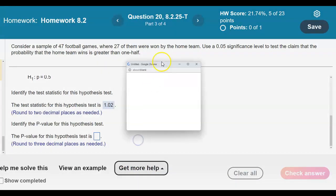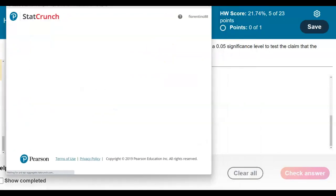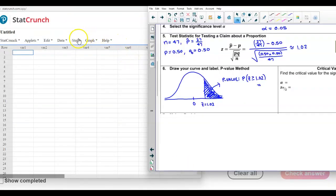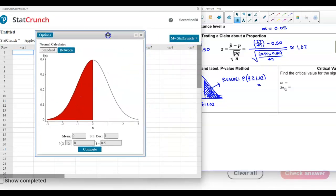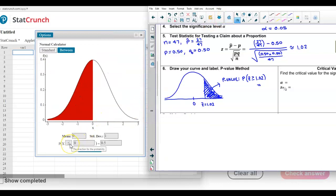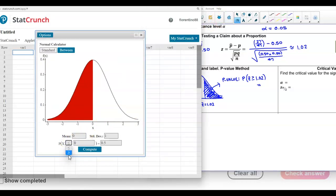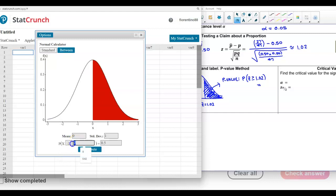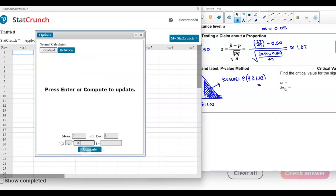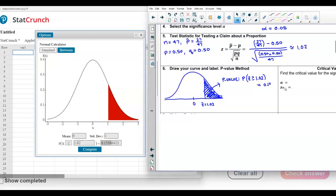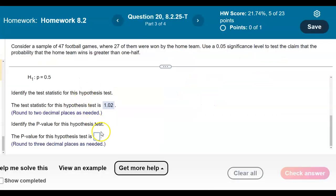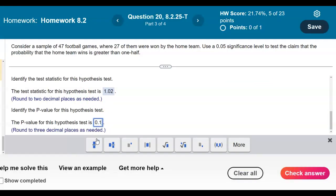We open StatCrunch and use the normal calculator: go to Stat, Calculator, then Normal. Change the inequality symbol to point to the right (greater than or equal to), enter the test statistic of 1.02, and the p-value rounded to three decimal places is 0.154. We enter 0.154 as our p-value.